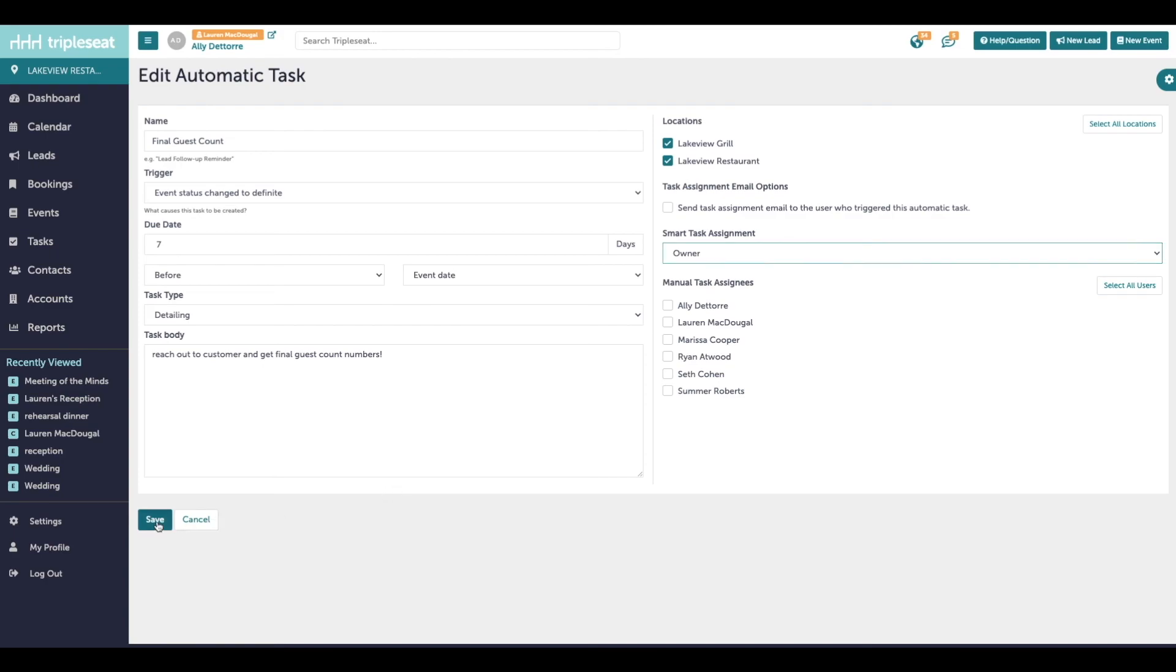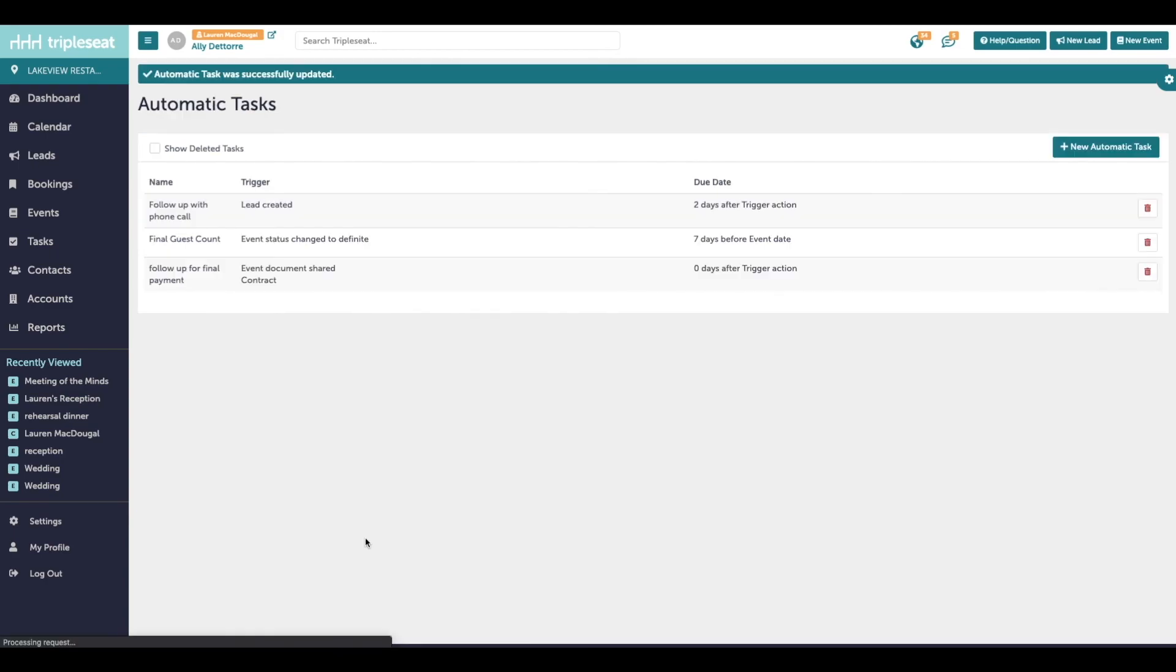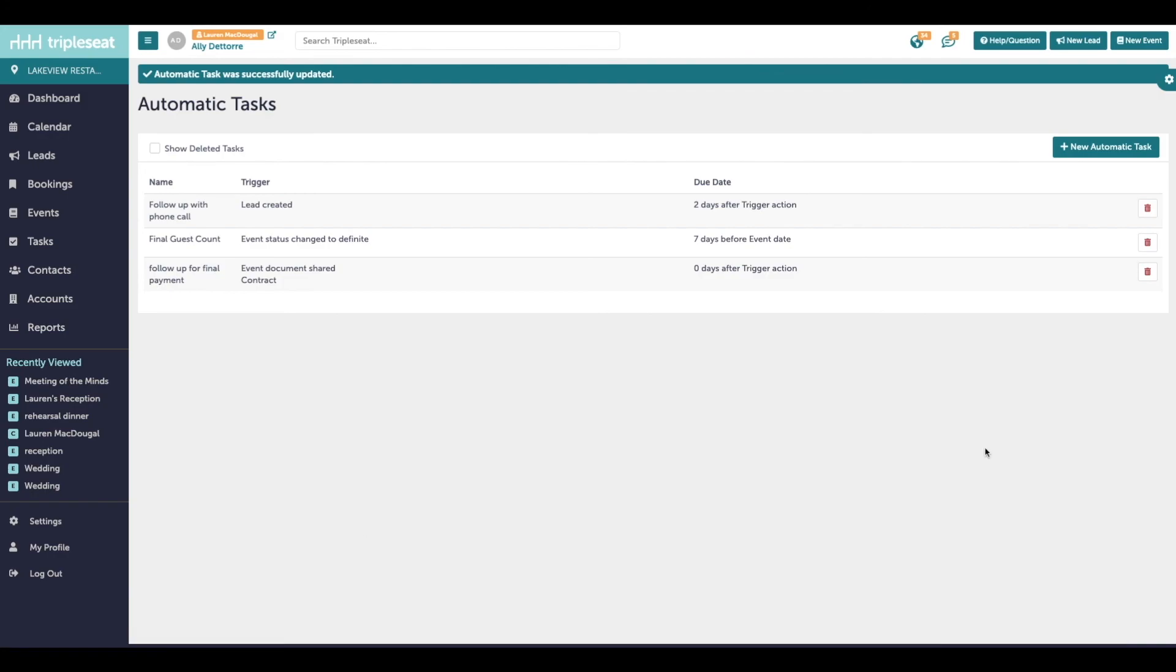Now when I click save and I change my next event status to definite, I'm going to see that automatic reminder to follow up on the final guest count assigned to the owner of that event.